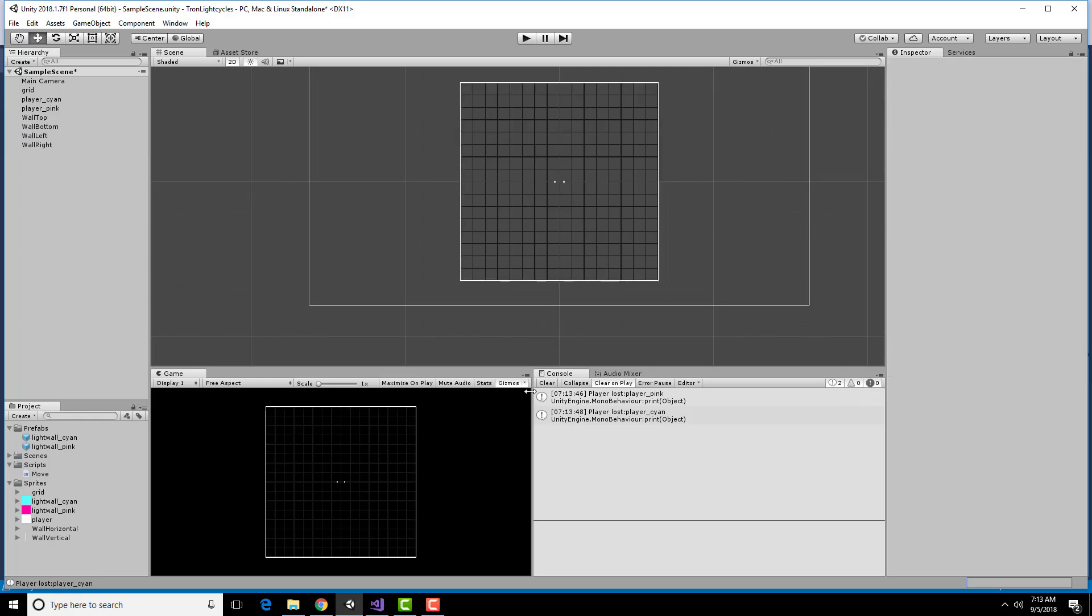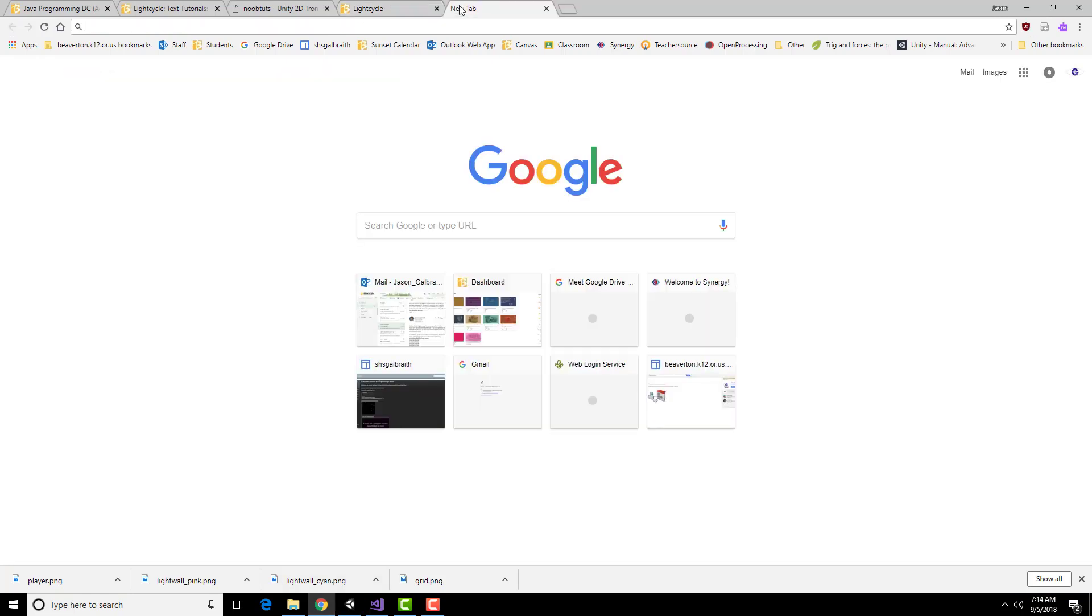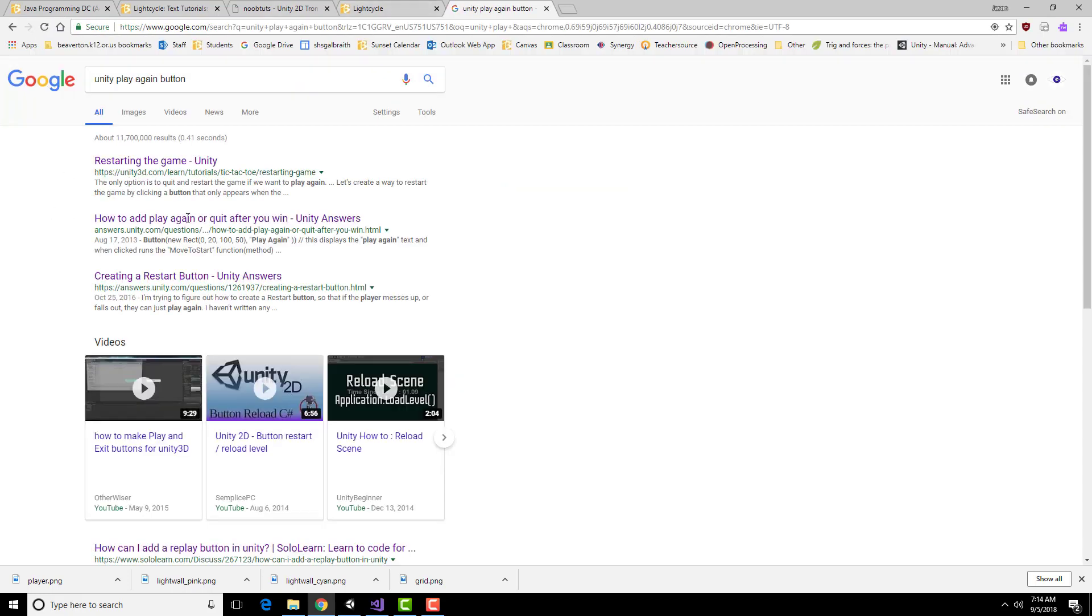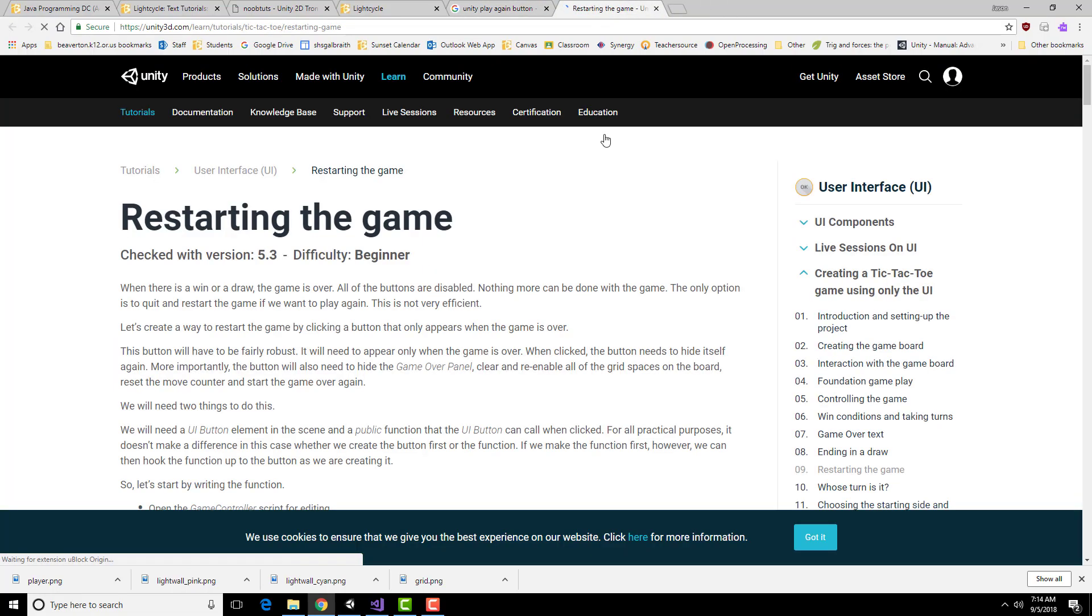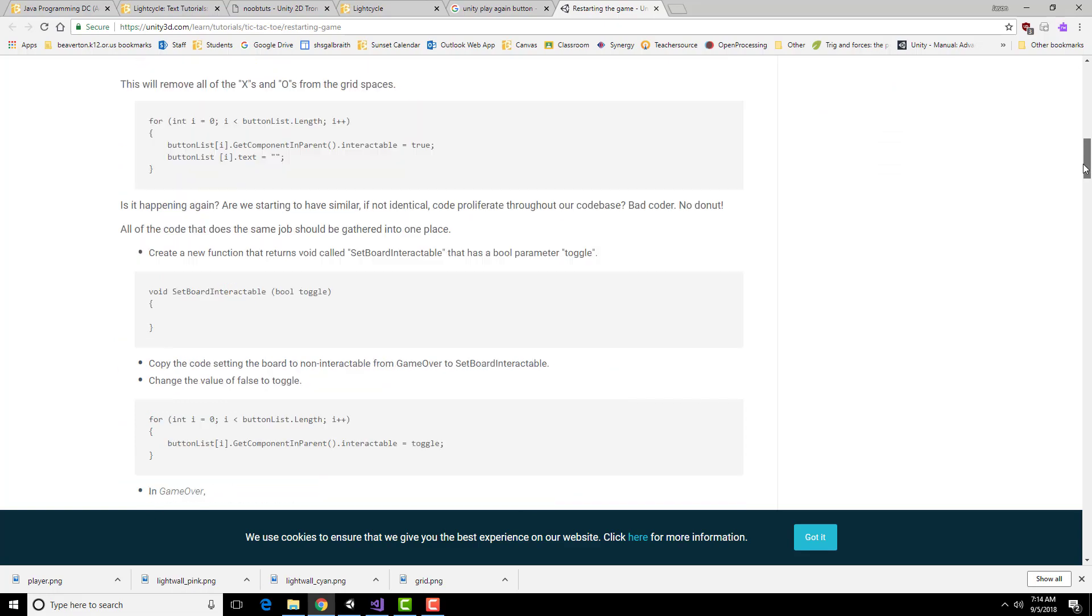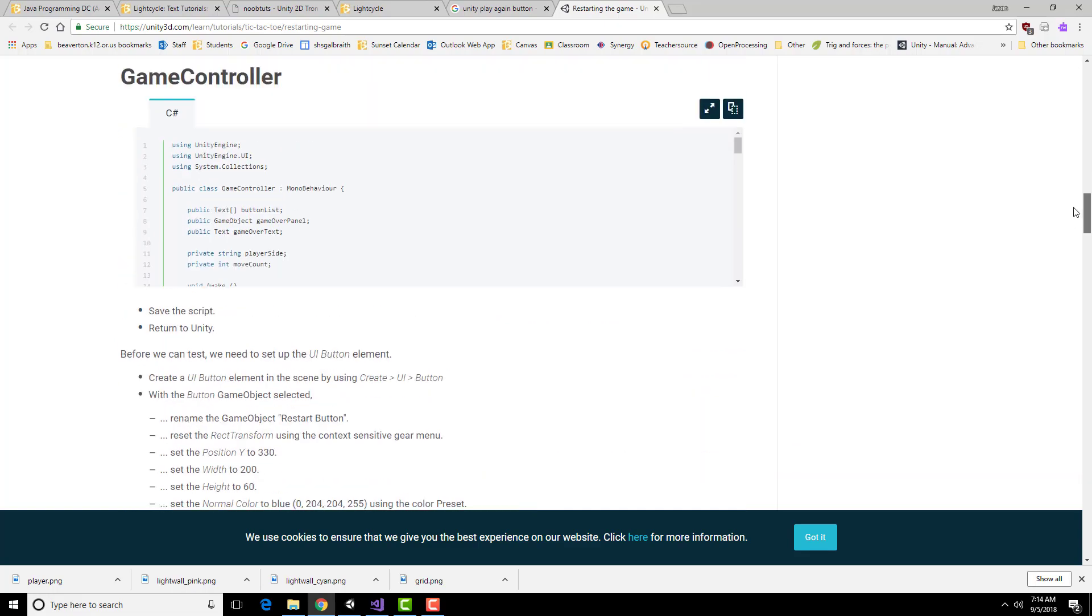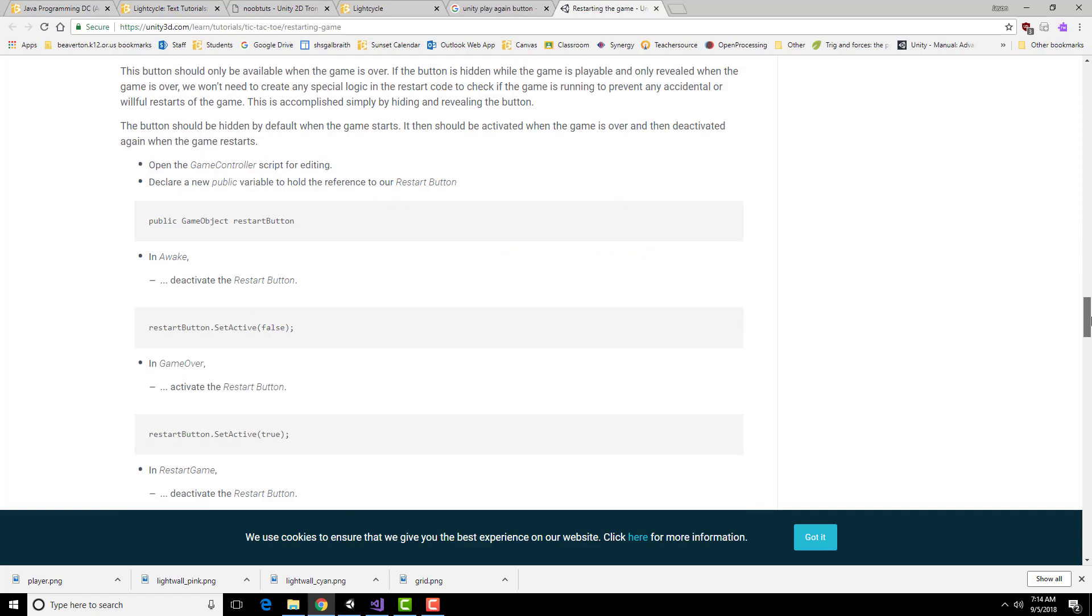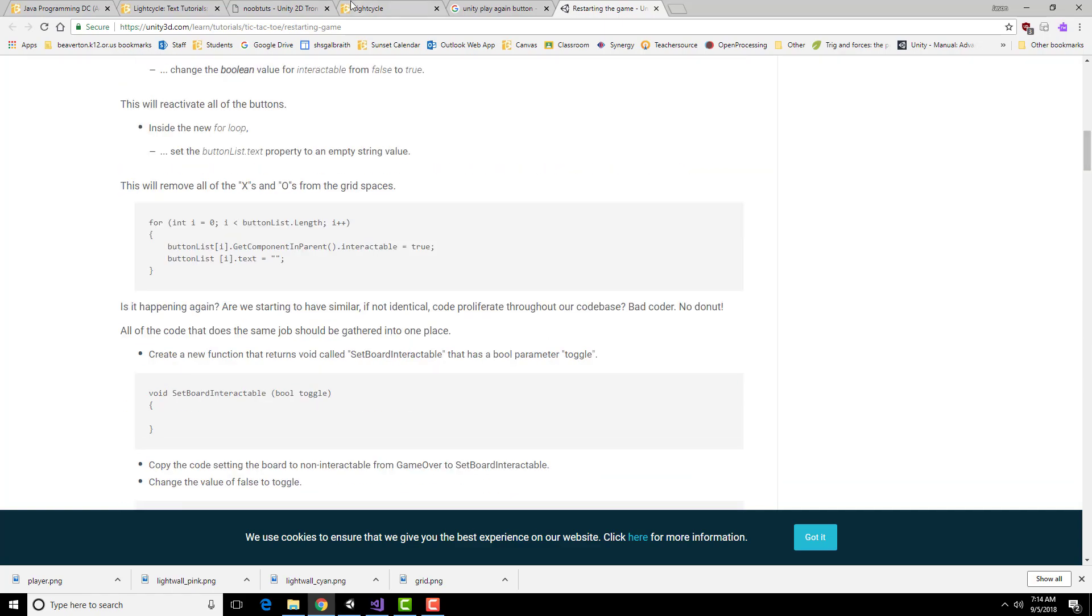The last thing I need to do is to add in a play again and a quit button. Unity, play. Starting the game, add a play again and quit. Restart button. Okay, so let's take a look at some of these guys. This is for tic-tac-toe. A lot of stuff for for loops, buttons, heights. This looks relatively complicated. Let's see if one of the other ones is easier to deal with.